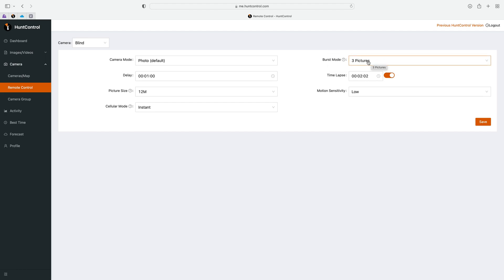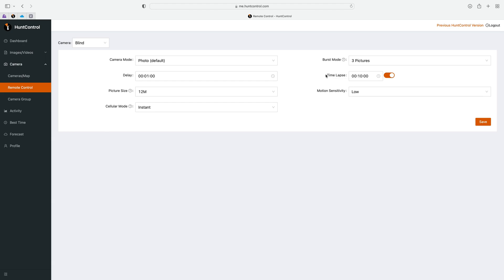Next is the time-lapse feature and this feature is only available for the smart cam and not the mini. What time-lapse is, is you can set your camera up to take a picture ever so often. In this case it's 10 minutes, so every 10 minutes this camera will take a picture. A lot of people use this for field activity. If there's a big field that may have deer just out of the motion sensor range, you can set this camera to take pictures every 10 minutes to look at the rest of the field and see what else is out there.